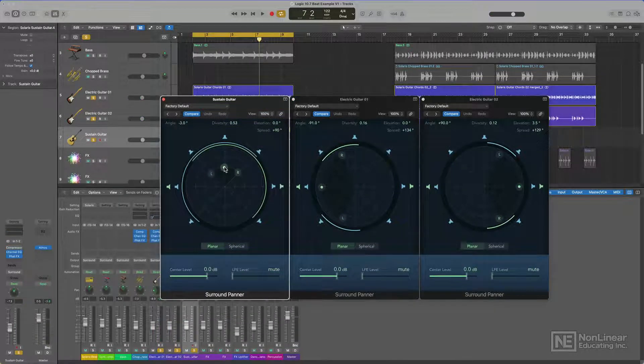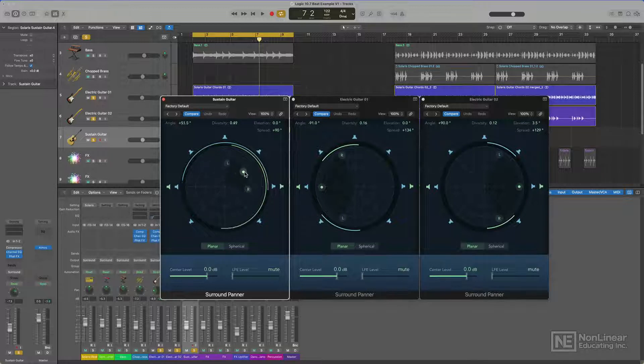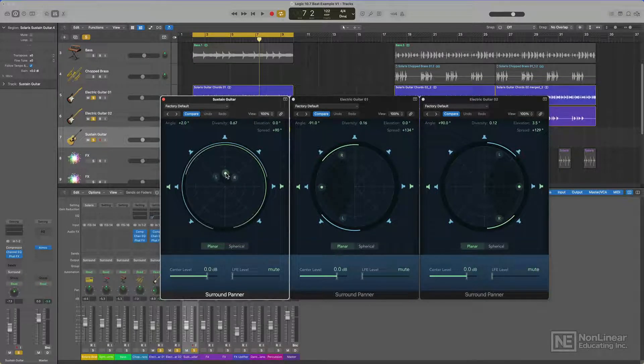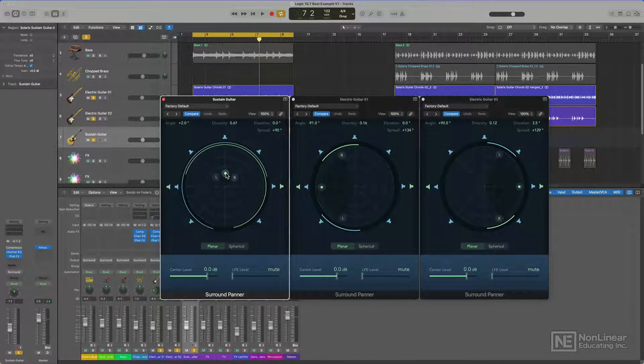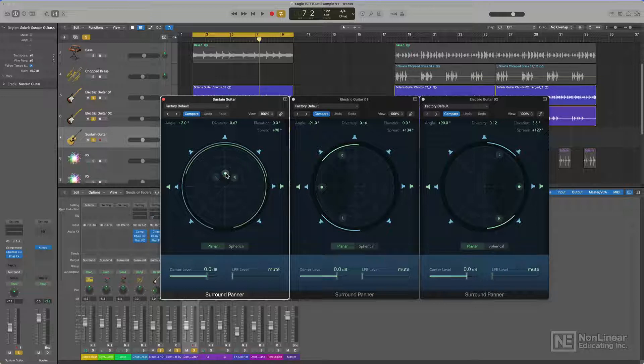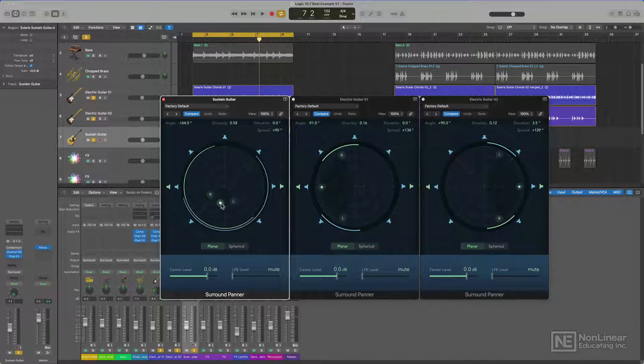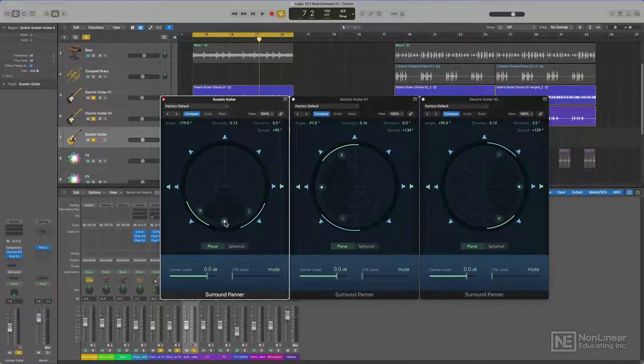Sometimes softer elements in a dense mix can kind of get buried in the front of the mix. And in stereo, you're working on a completely lateral plane, so it's easy for elements in a mix to get buried. However, with spatial audio, I can place elements behind me to create even more space and separation.